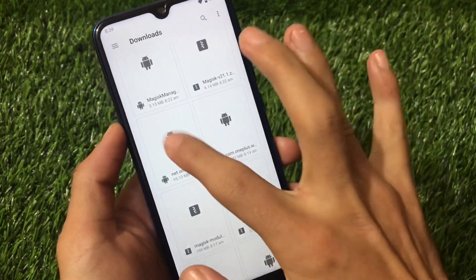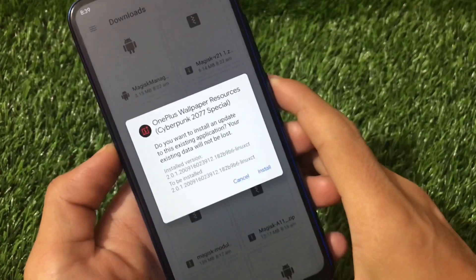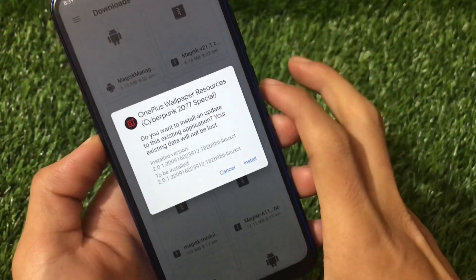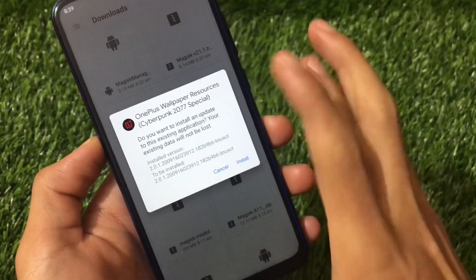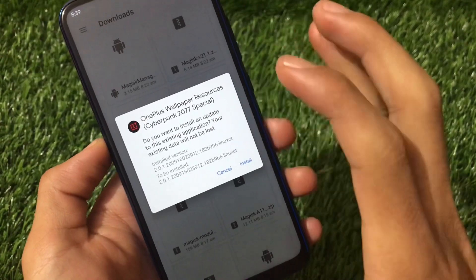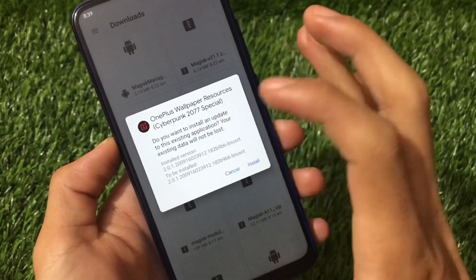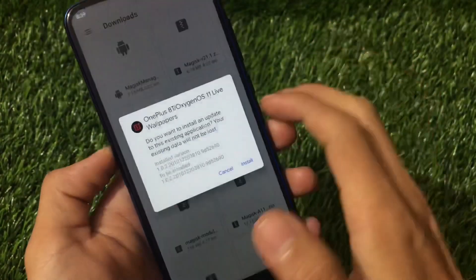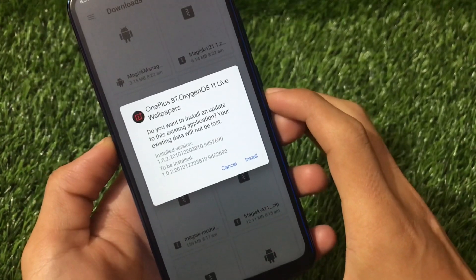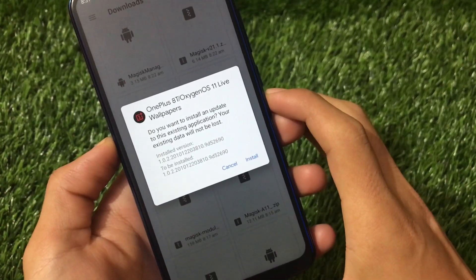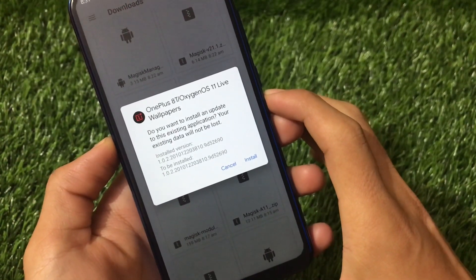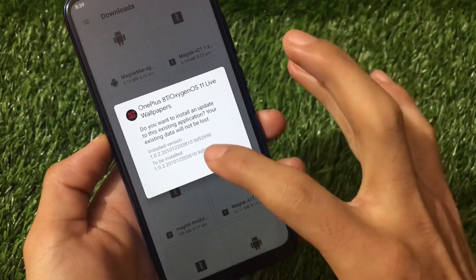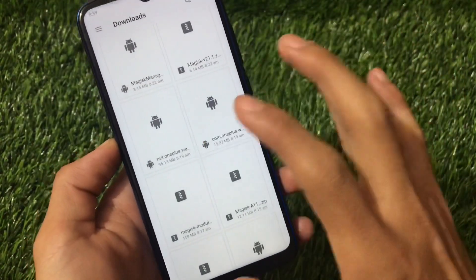The links for both of these files are in the description. You'll see 'OnePlus Wallpaper Resources Cyberpunk 2077 Special' — I already have it downloaded and installed, that's why it's showing 'Install and Update.' You need to install this one. The second thing is install 'OnePlus 8T OxygenOS 11 Live Wallpapers.' Both of these two files you need to download and install.